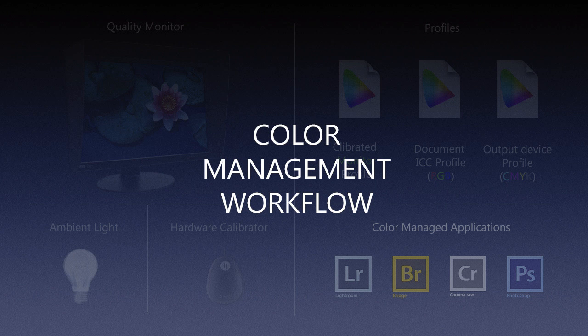So what we're going to do now is take basically a more in-depth view of each of those components, and then we'll see how they work together to give us a proper color management workflow.